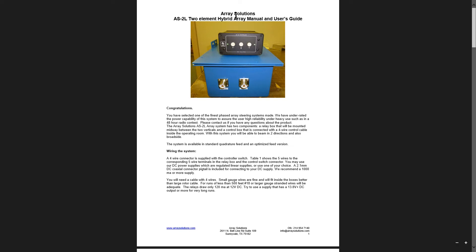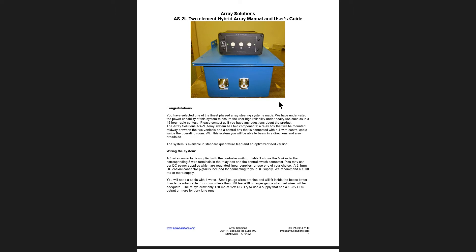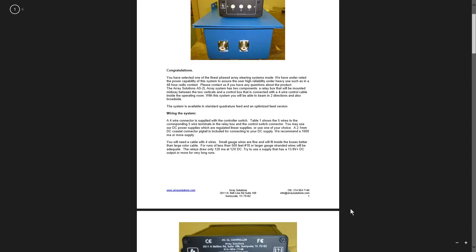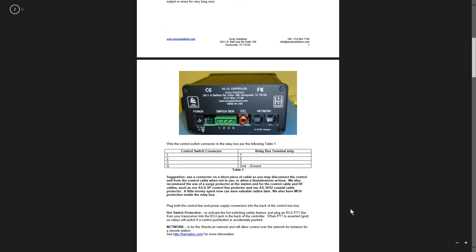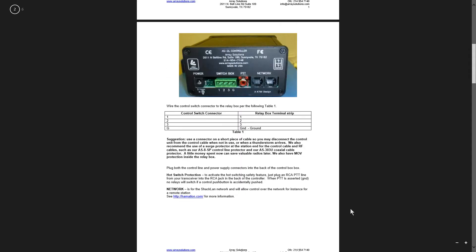Array Solutions AS2L, two-element hybrid array manual and user's guide. This is for a vertical antenna phasing system for two verticals that you want to phase in such a way as to provide a steerable array. And this is basically the instruction manual.